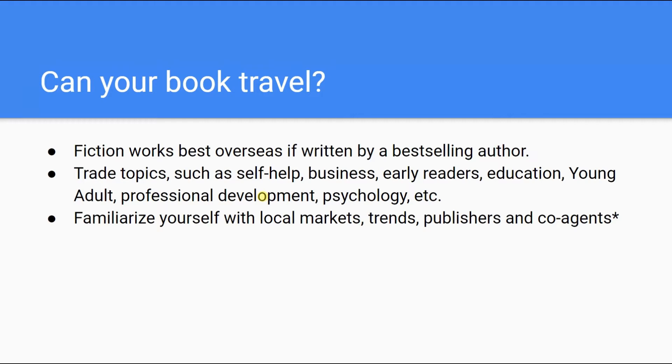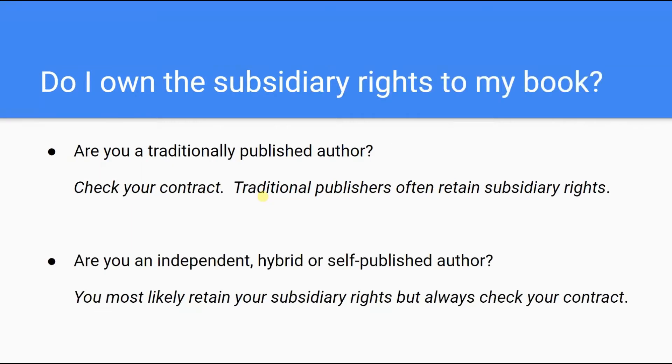Trade topics such as self-help, business, early readers, education, young adult, professional development, psychology, and related topics tend to do well given their universal nature. We recommend that you familiarize yourself with local markets, trends, as well as publishers and co-agents.